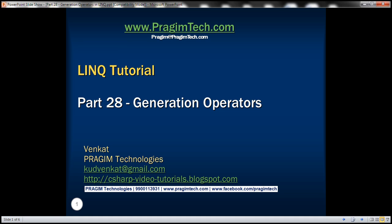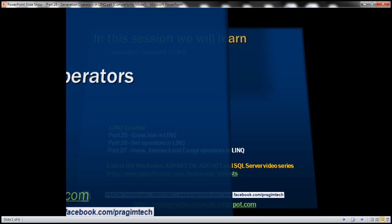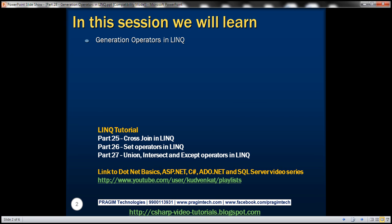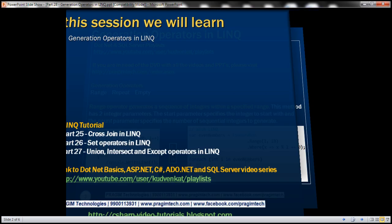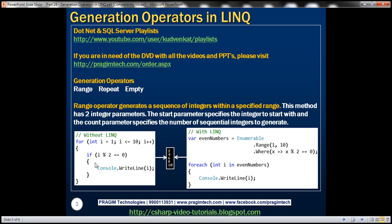This is part 28 of the LINQ tutorial. In this video we'll discuss generation operators in LINQ. All of these standard query operators belong to the generation operators category. Let's look at them one by one with examples.